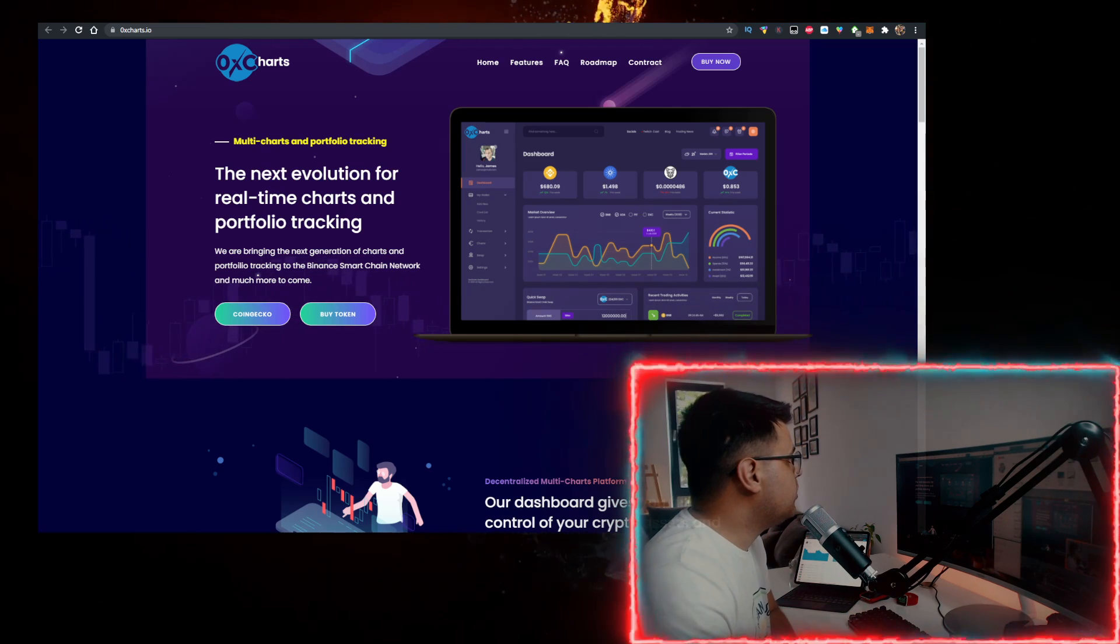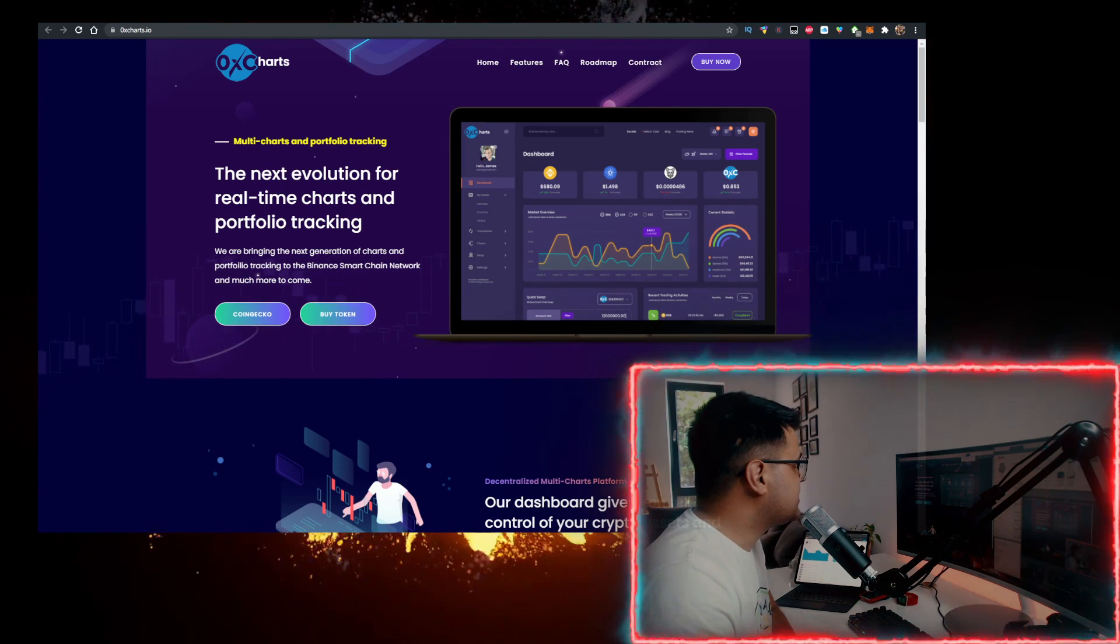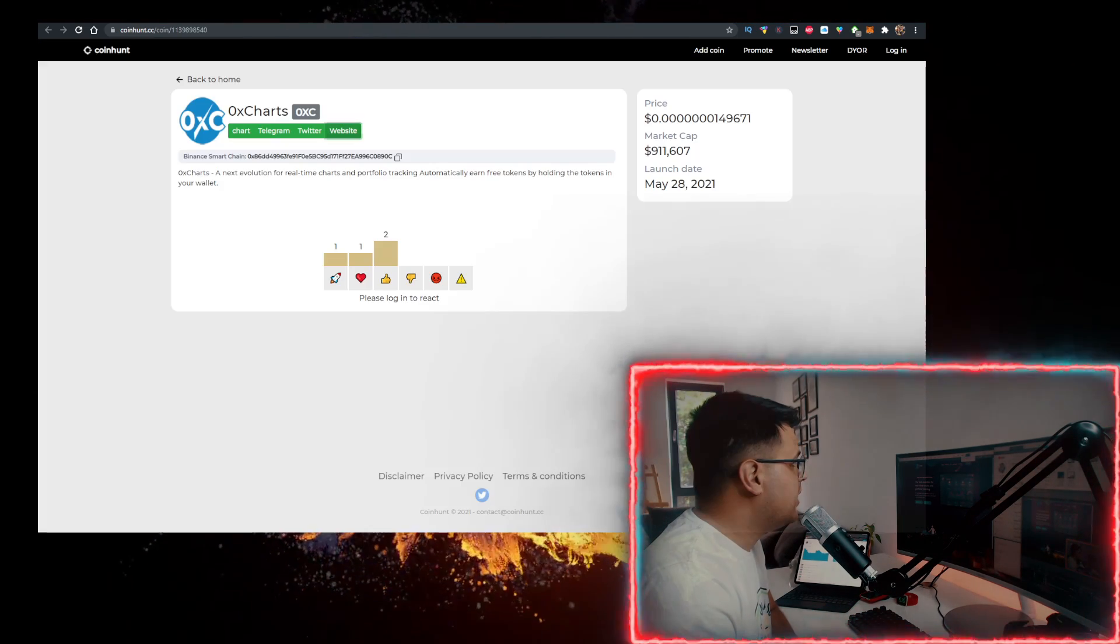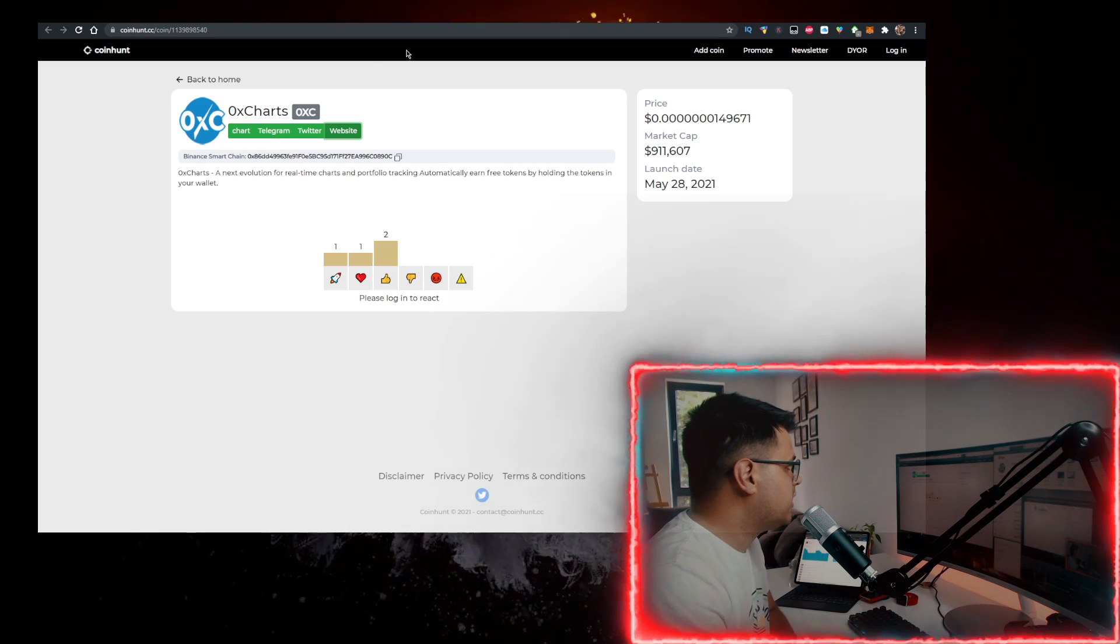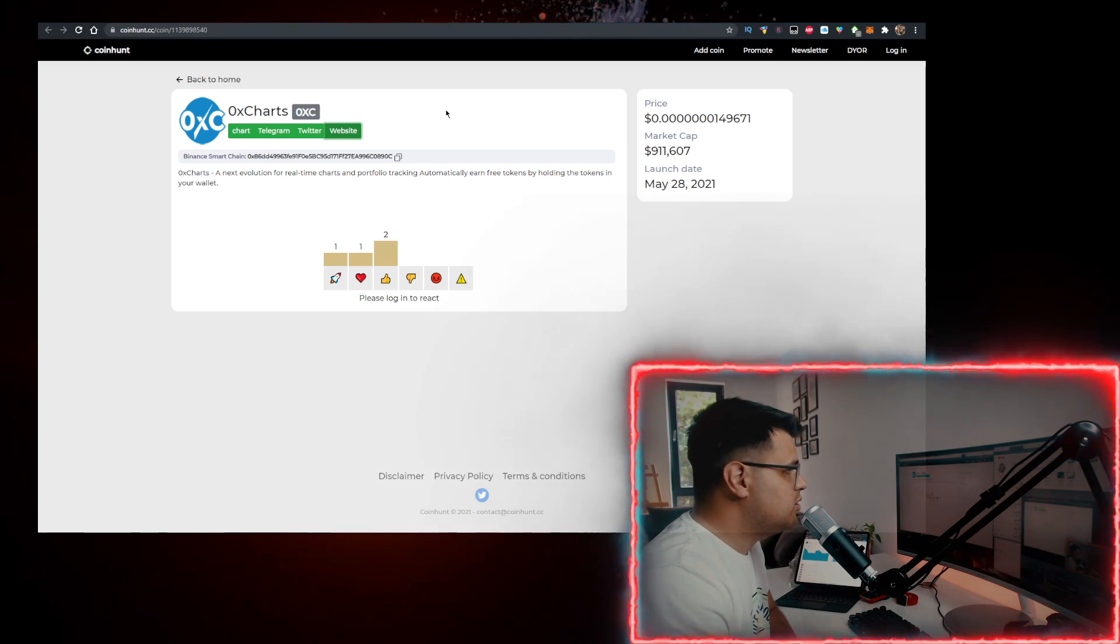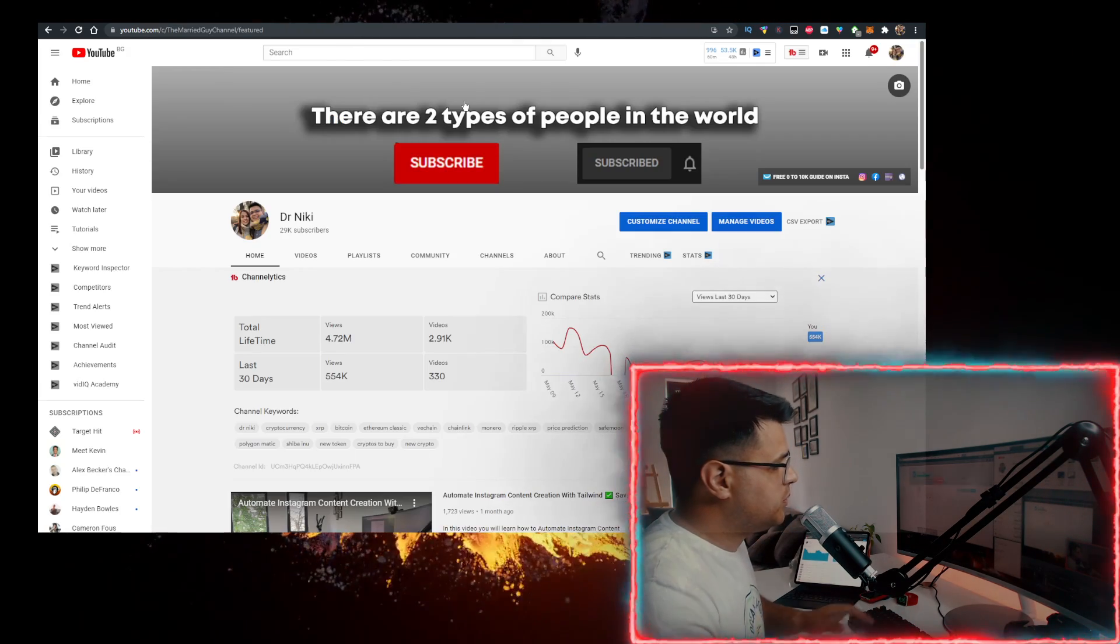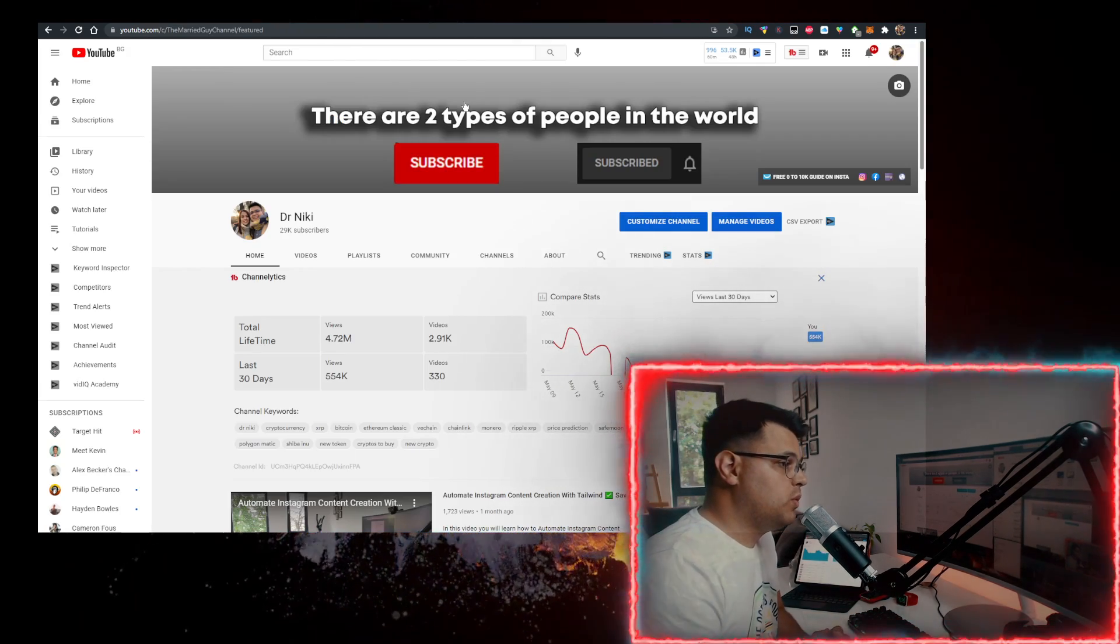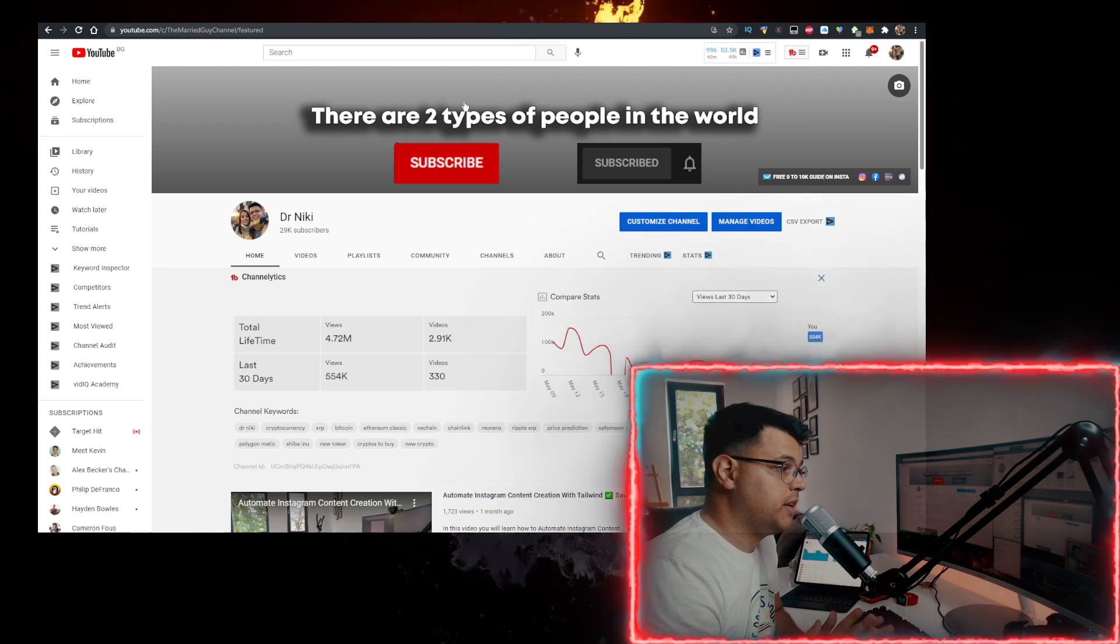Hey, in this video we'll talk about the 0x Charge token (0xc token) and how to buy it with the lowest fees possible. But before we start, keep in mind that this video is no financial advice, just a random dude on the internet sharing his opinion.